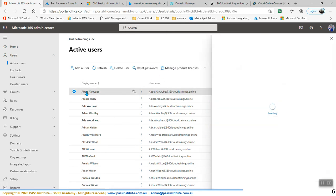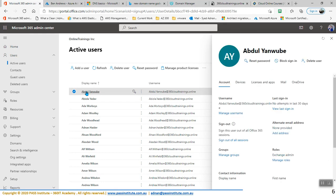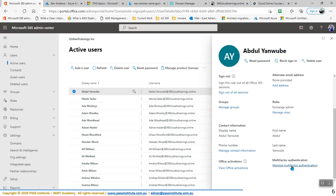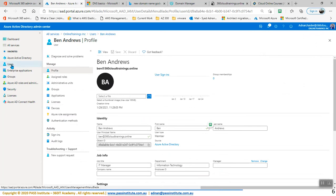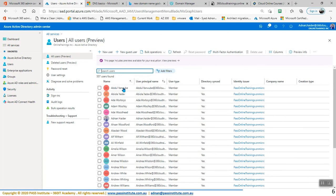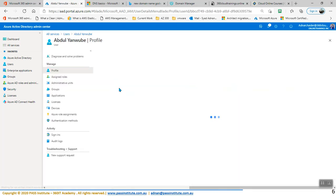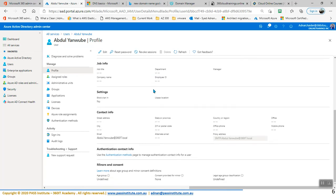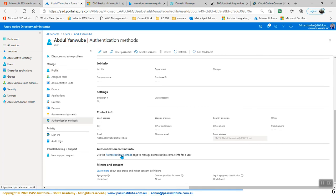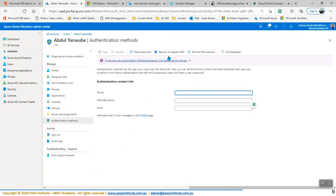I'm just going to go here, select Abdul. In order to enable multi-factor authentication, there are a few ways. You can go right here and Manage Multi-Factor Authentication. Let's do that from Active Directory — go back to Active Directory, go to Users, and within Users we can find the user called Abdul. Let's go here within the properties, and we can look for multi-factor authentication, which is Authentication Methods. Within Authentication Methods, we can require re-register MFA.